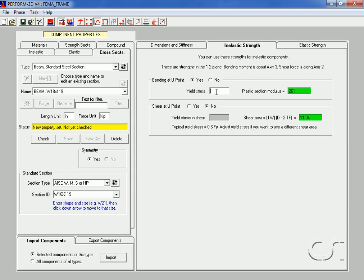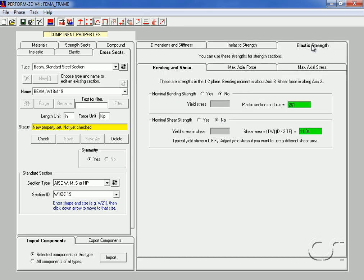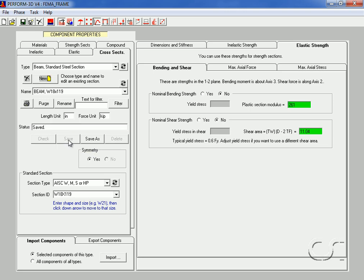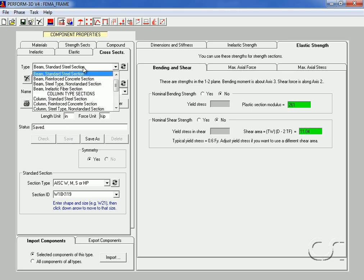On the inelastic strength tab, select yes for bending — our elements will have flexural hinges. We will set Fy, the yield stress, equal to 36 ksi, but leave shear set to no, as we are not interested in shear yielding. Click the elastic strength tab and leave it blank, as our elements are all to be inelastic. Click the check button and then save.